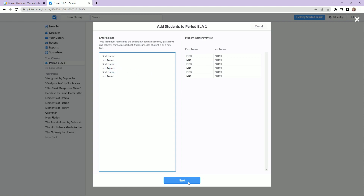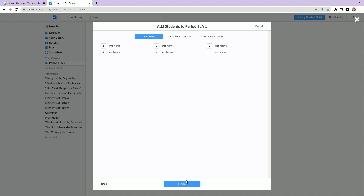Each student's code is specific to just them. You can organize them by first name or last name, however you want to distribute the cards in your classroom.